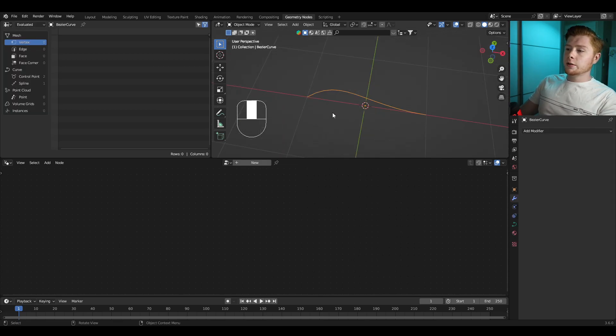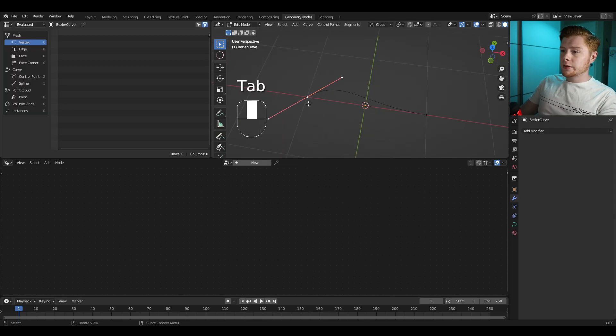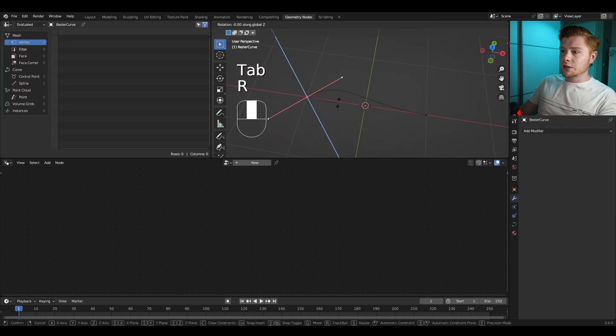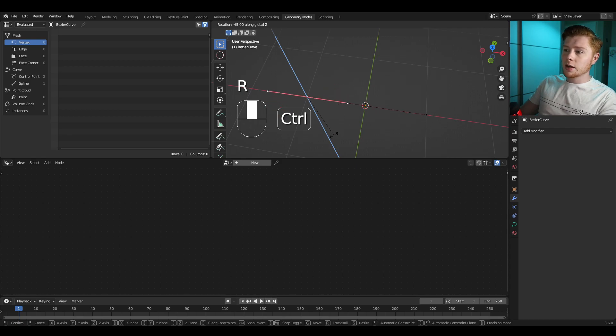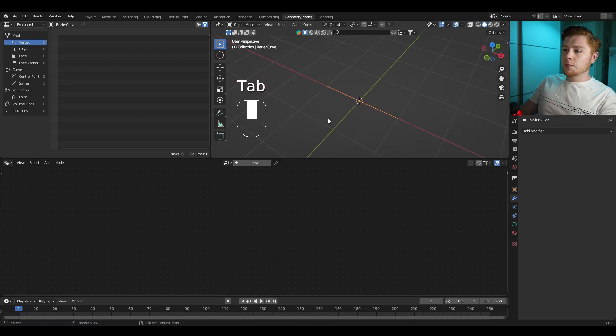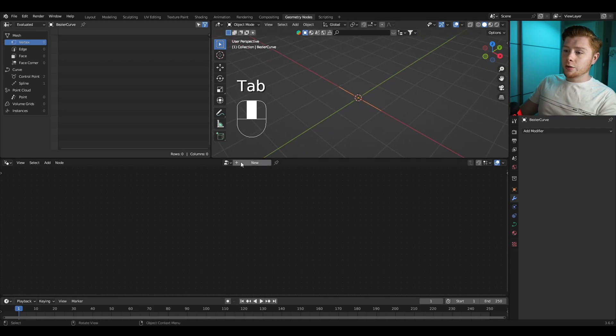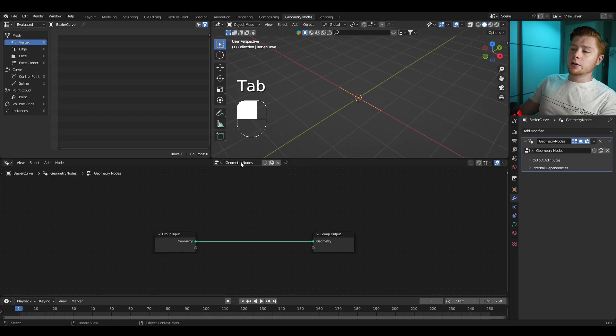For this curve we're going into edit mode, take this joint, press R and Z and hold down Ctrl to rotate this perfectly 45 degrees. Go back into object mode and click on New to add in a new geometry nodes.